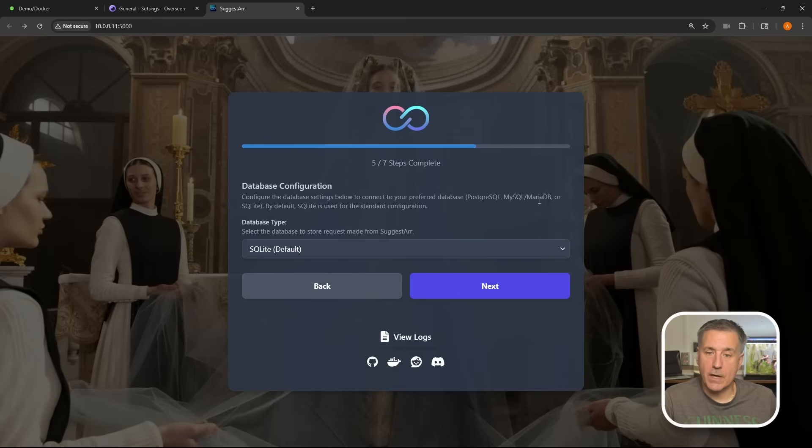On to step five, we get different database options. SQLite is the default. I'm just going to go with that and click next.